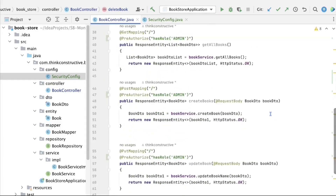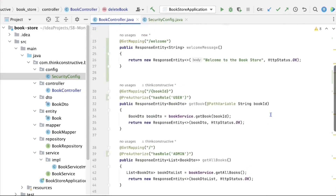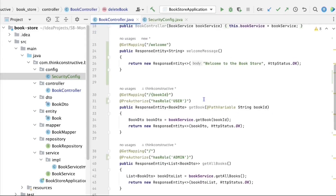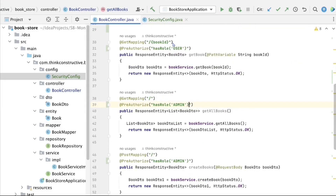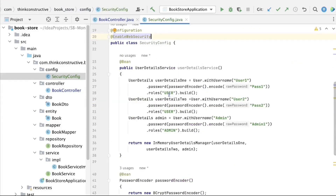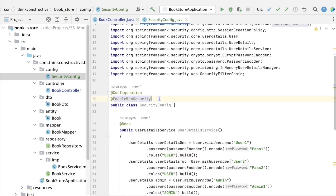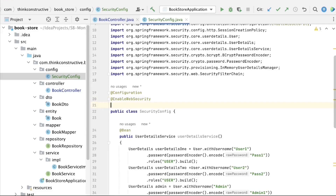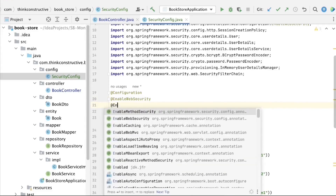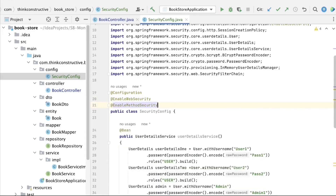So I have created role restrictions on specific REST APIs. One more important thing — in the security config, we should apply the @EnableMethodSecurity annotation to the class so that the entire method-level authorization is enabled. This annotation will trigger role-based access wherever applicable. Now let us bring up the application and test it.